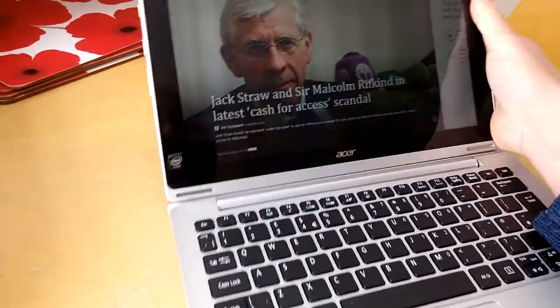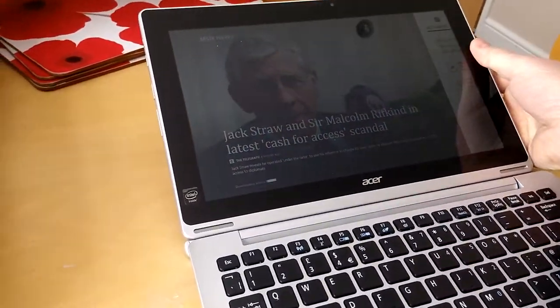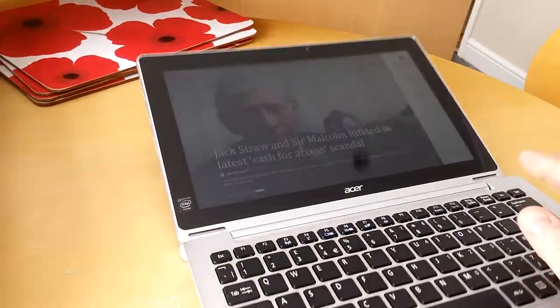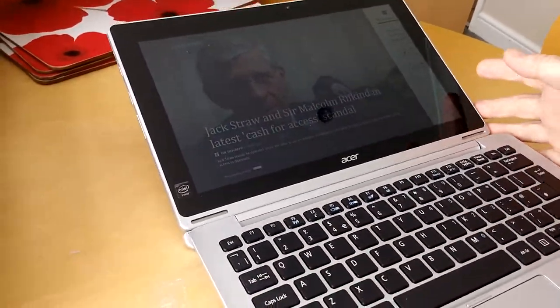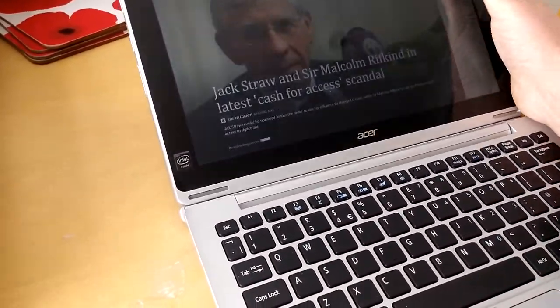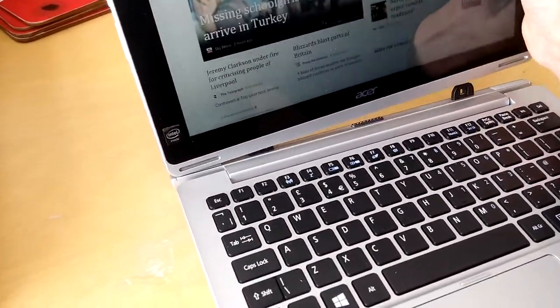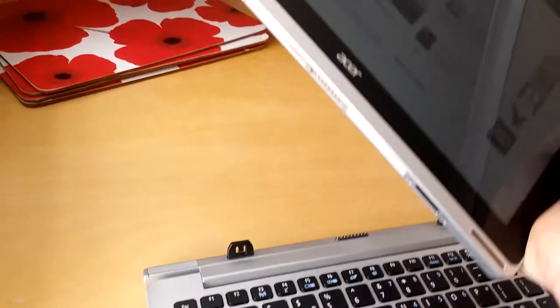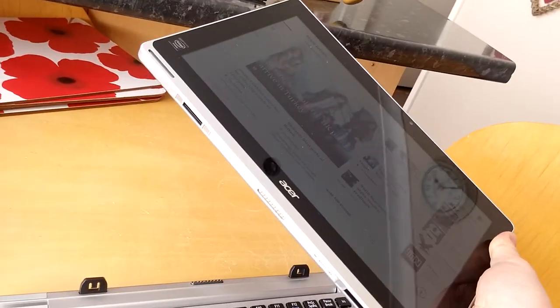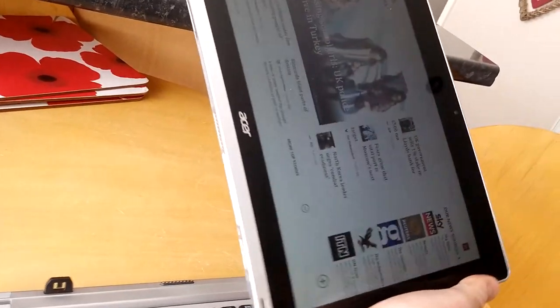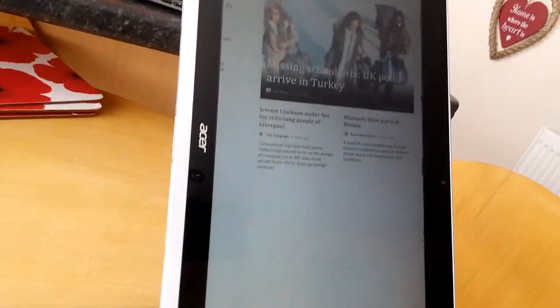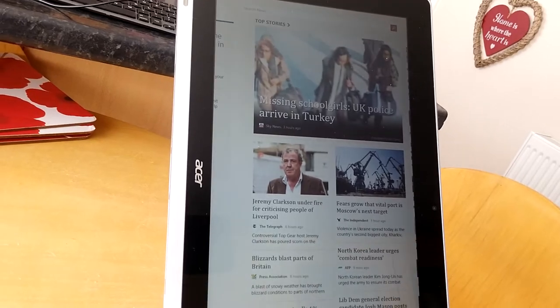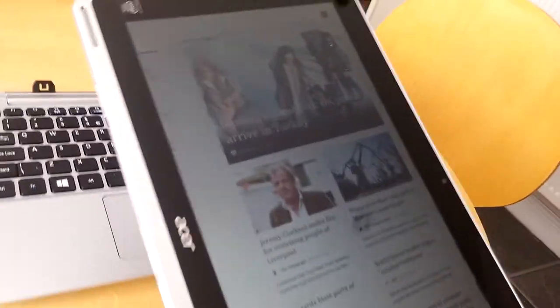You can see here it is still a little weighty. If I bend it all the way back it loses balance, not that you're ever going to do that, but just to show the main bulk and the weight of this device is here. You can see it detaches and it becomes a tablet.